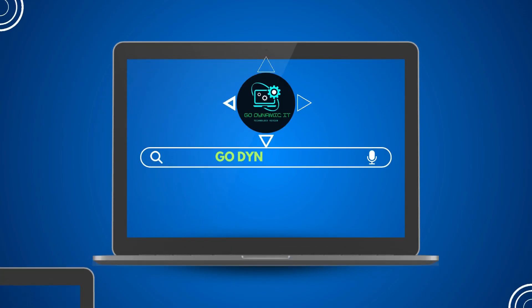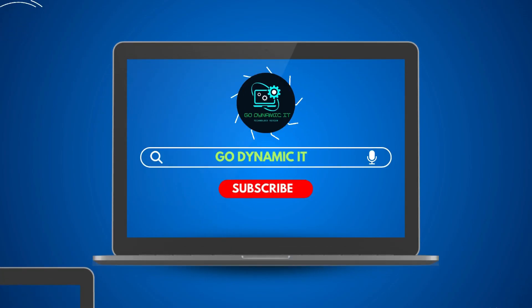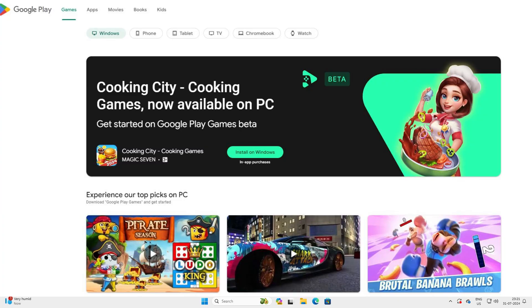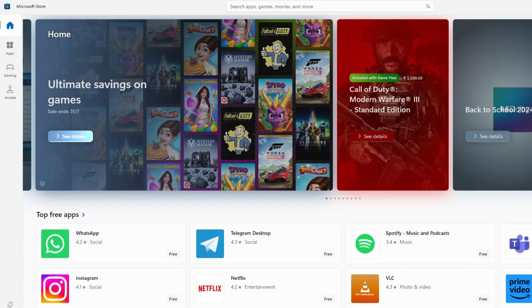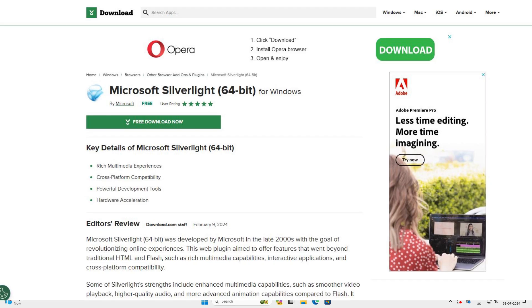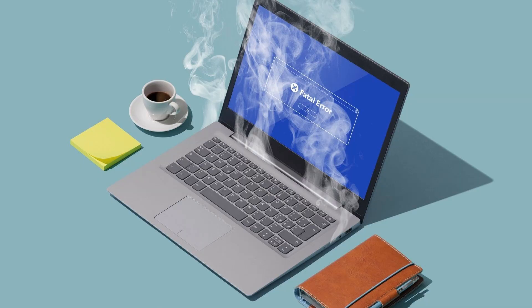Hey everyone, welcome back to our channel GoDynamicIT. Are you looking for a reliable download center like your Google Play Store or Microsoft Store where you can download software for your Windows 10 and Windows 11 computers? I understand the frustration of navigating multiple download links and the hesitation about what it can cause to your computer.